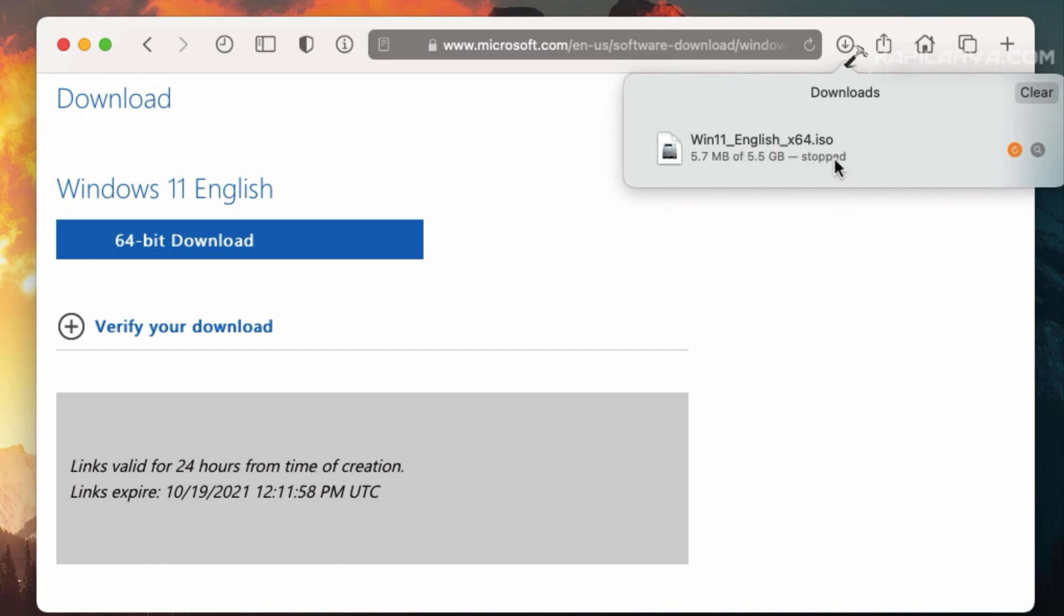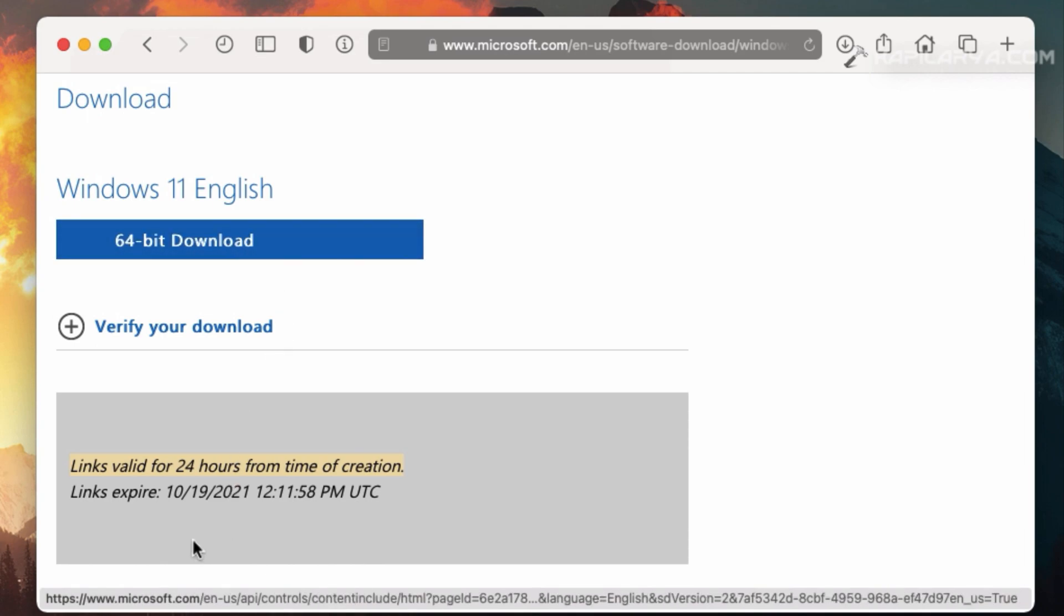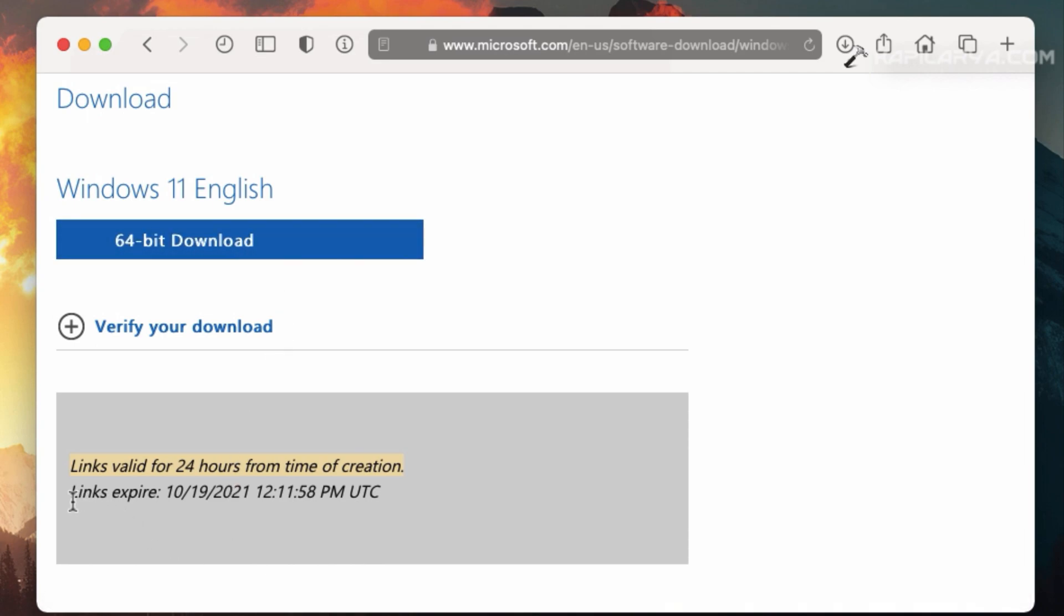You can use this link from any of your devices to download Windows 11 ISO file. You can even share it with your friends and allow them to directly download Windows 11 ISO file without following all of these steps.